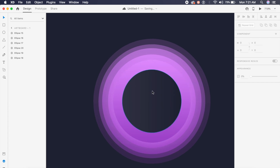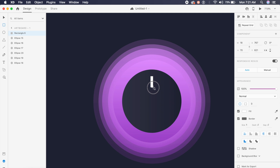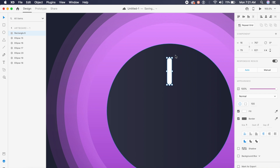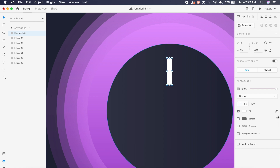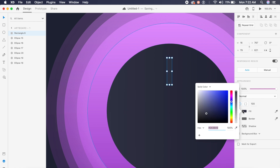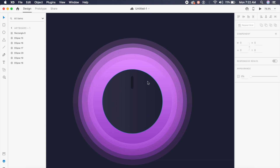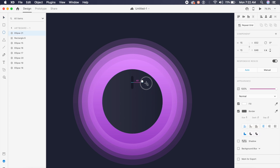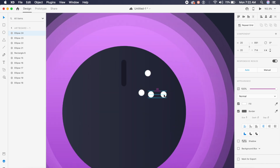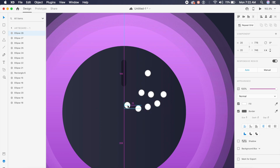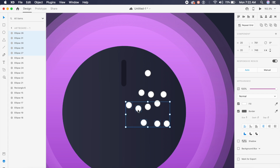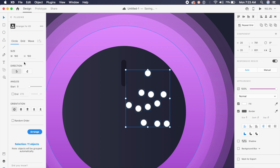Now I'll make the dial on top. First I'll create a really thin rectangle, change the border radius to 100 so it's fully rounded, remove the border, and give it a slightly dark gray color. For the dial points, I'll use circles since they're simpler to create. I'll randomly place a bunch of circles — their exact placement doesn't matter yet because I'll use a plugin trick to position them properly.